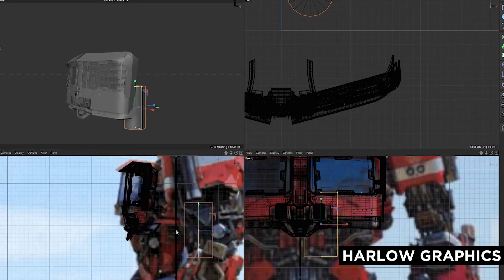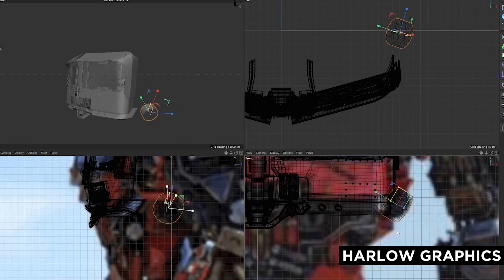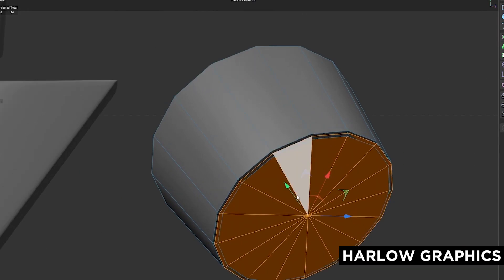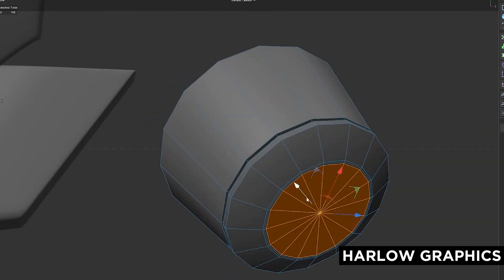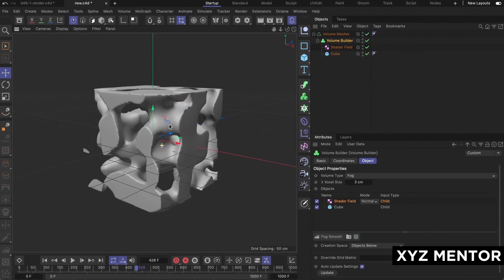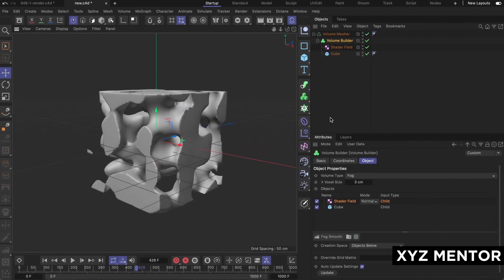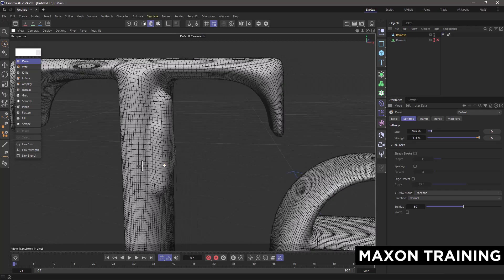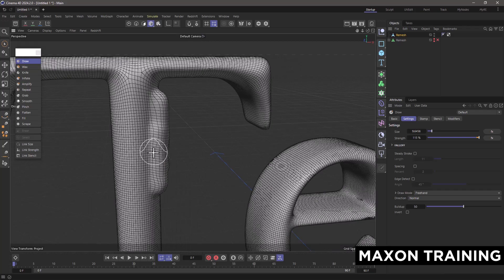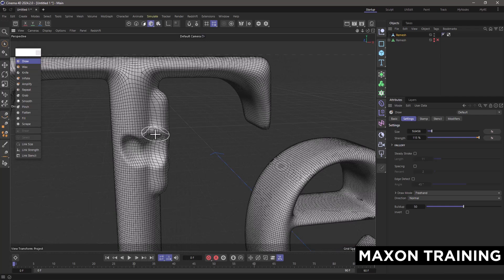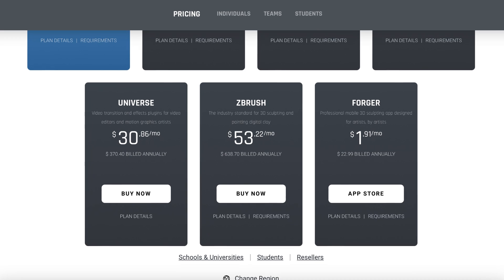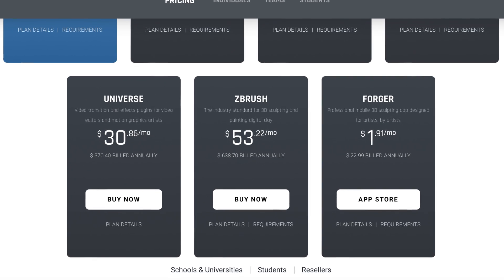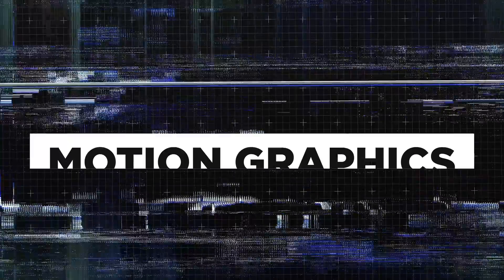Cinema 4D would be considered somewhat equal in its poly modelling abilities, but stands out with its volume builder and parametric modelling. Cinema 4D does have its own sculpting tools, but it's considered inferior to Maxon's now acquired ZBrush, which also requires a separate subscription fee.